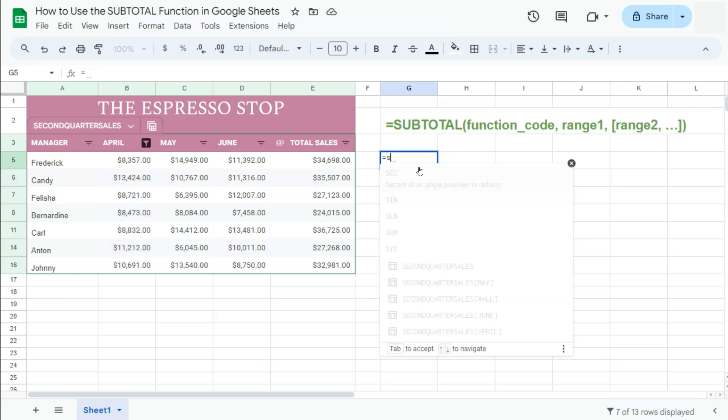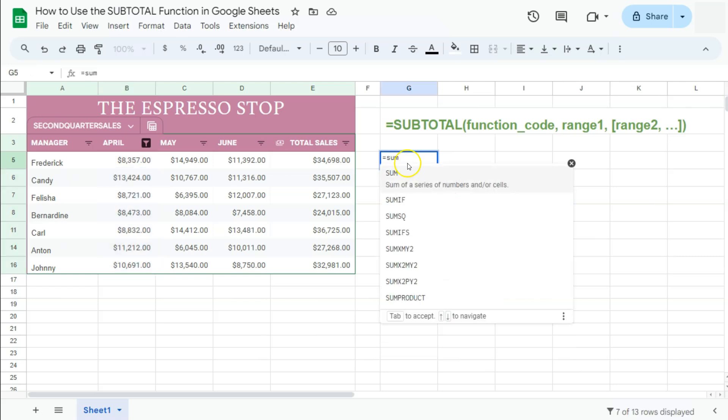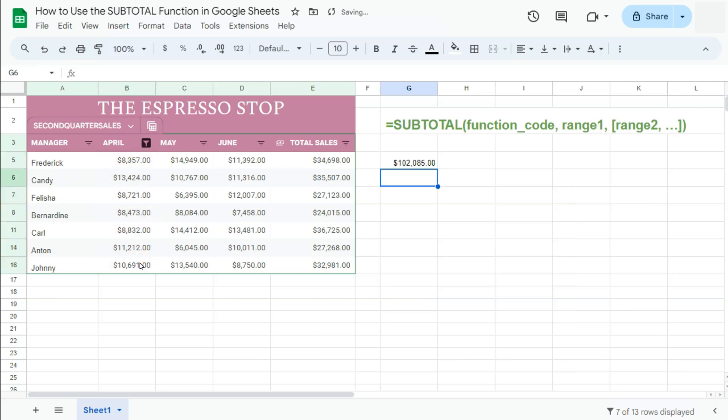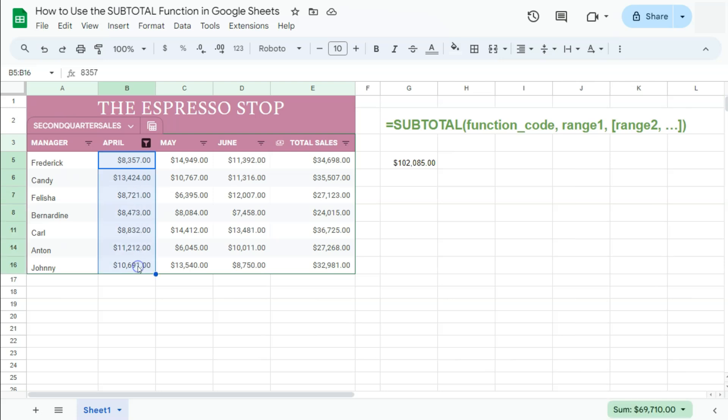So equals sum, then select your range and press enter, you will have this total. Now this total is the total of the range without the filter. So with this dilemma, we're going to be using the subtotal function to get the total of this filtered data right here.